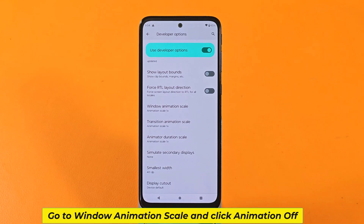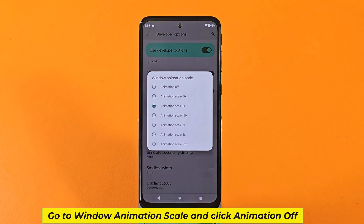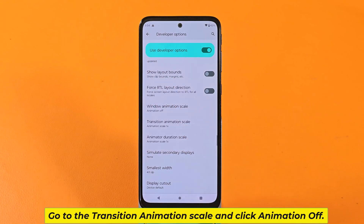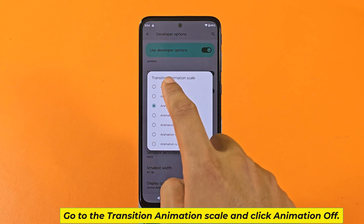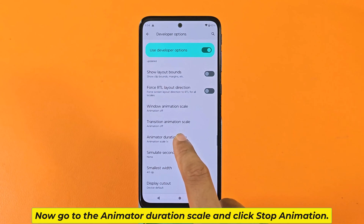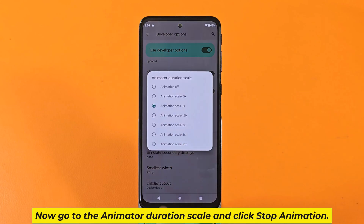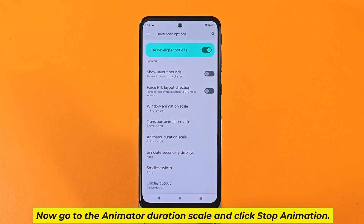Go to Window Animation Scale and click animation off. Go to the Transition Animation Scale and click animation off. Now go to the Animator Duration Scale and click stop animation.